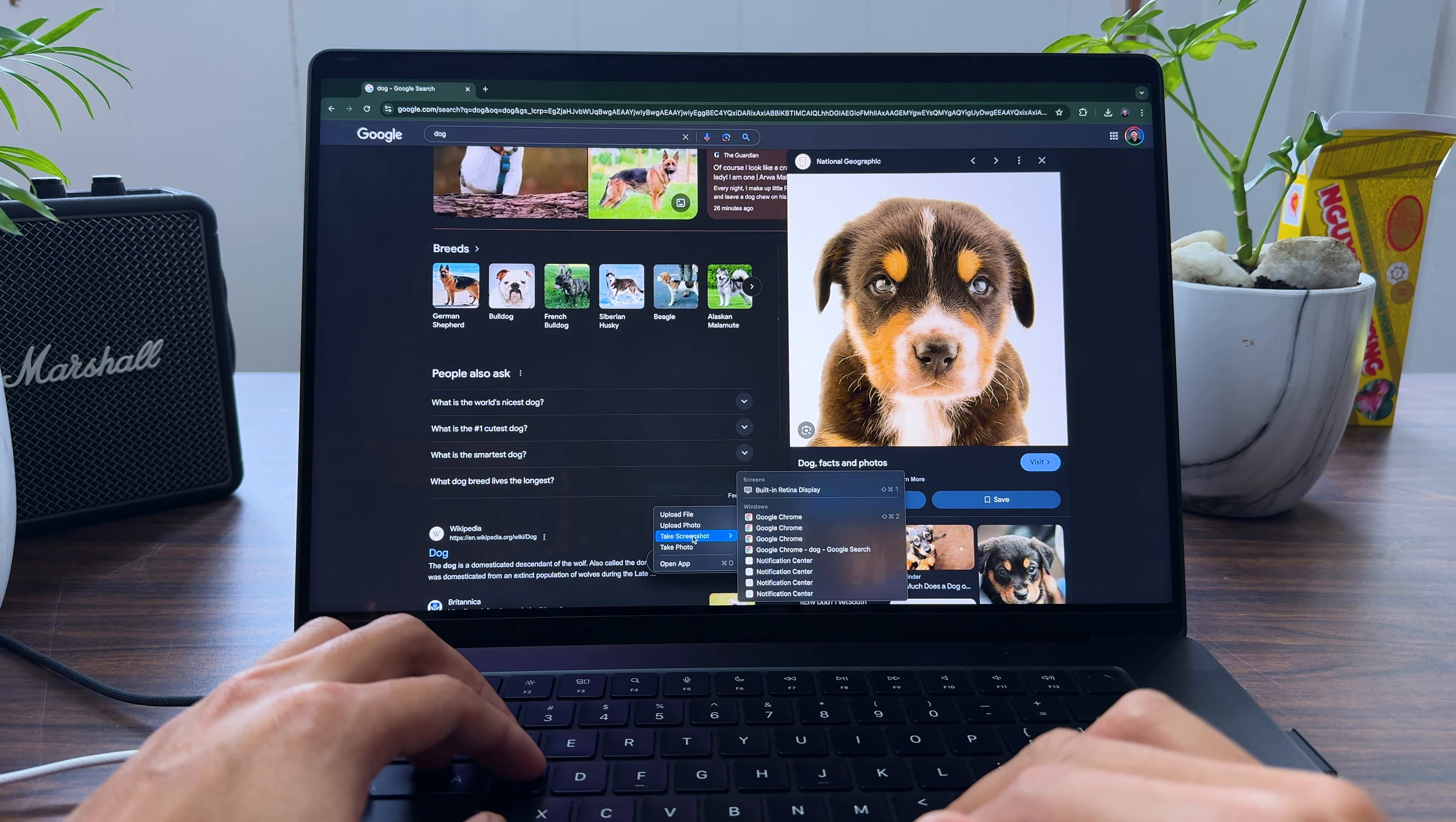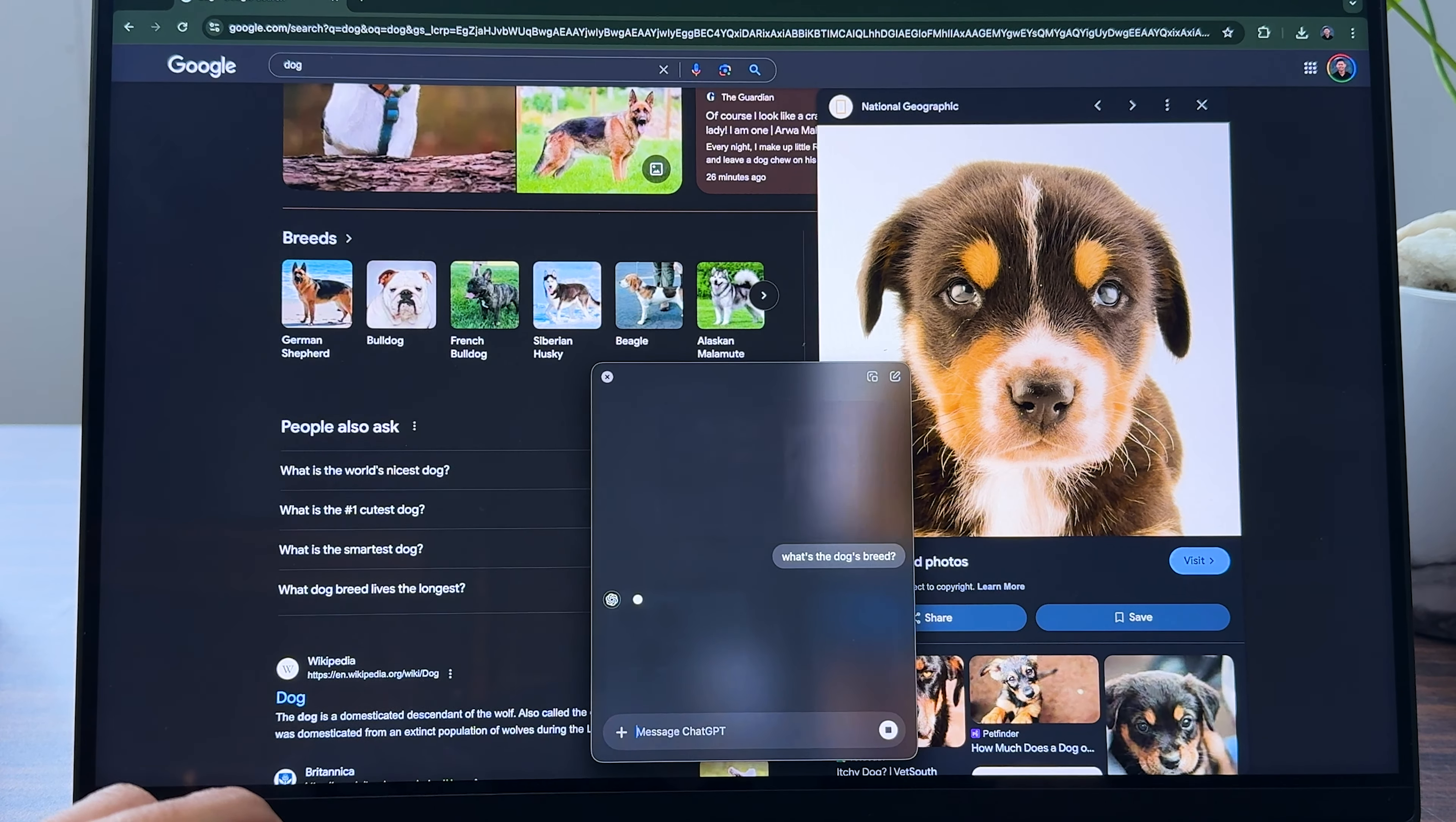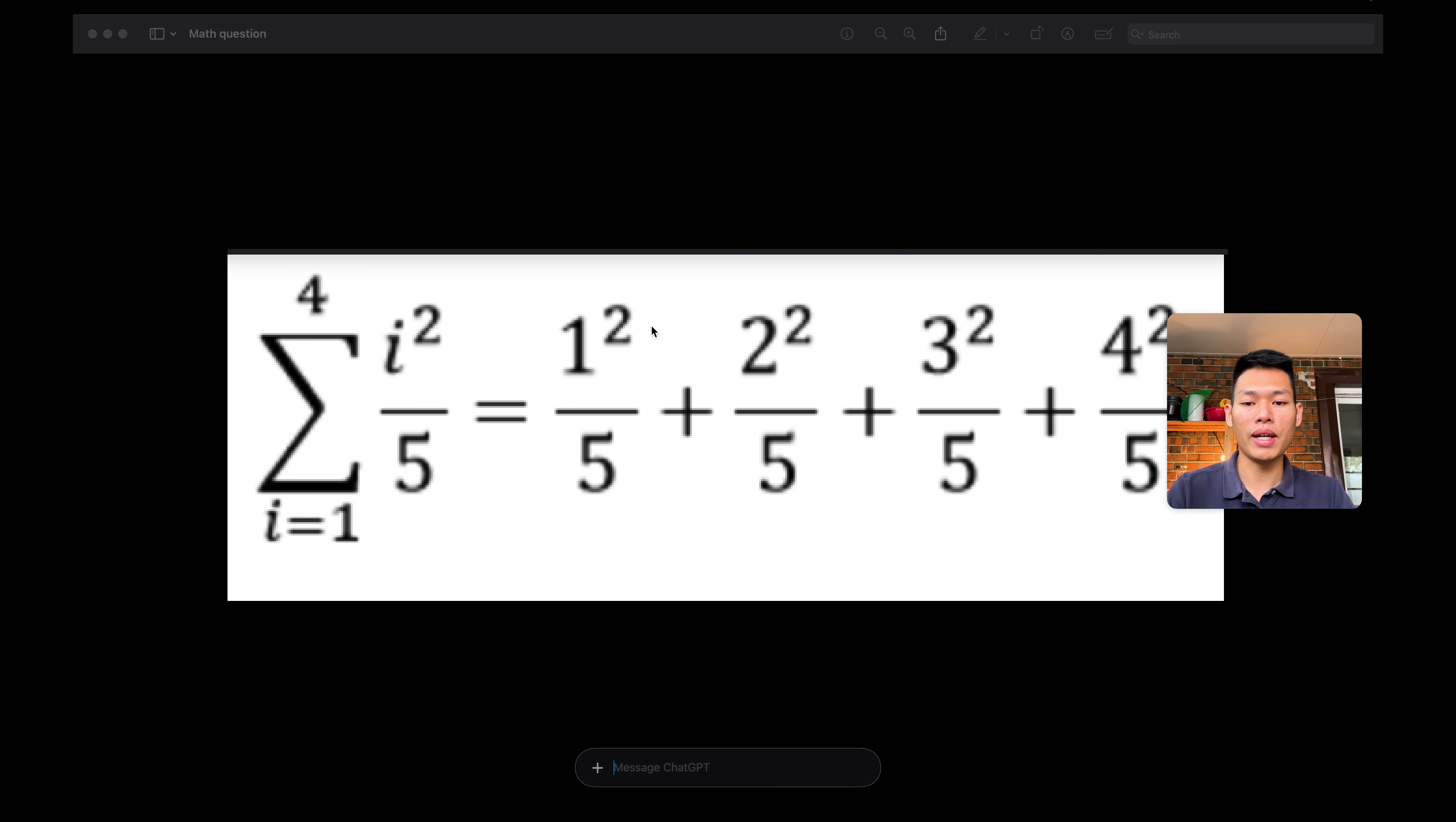From the chat box you can take a screenshot of whatever you're working on and send it directly to ChatGPT for a query. To give you a better view of this functionality, I've prepared pictures of math questions. What I'm gonna do is press Option+Command to call out ChatGPT and then press on this.